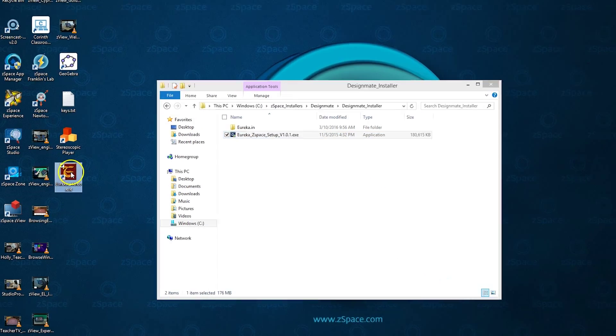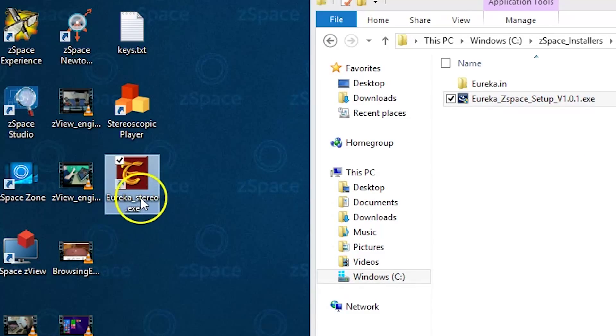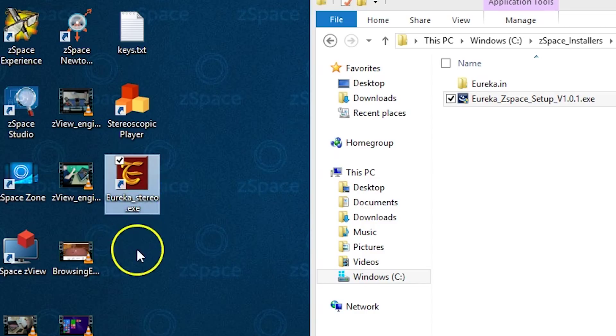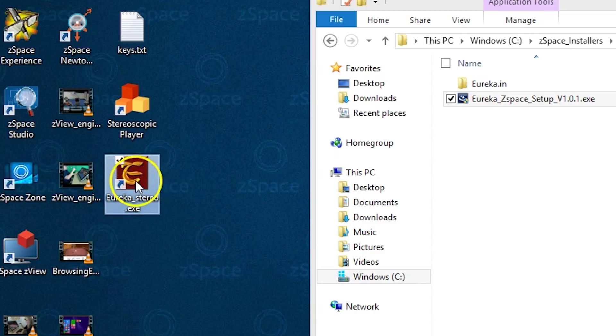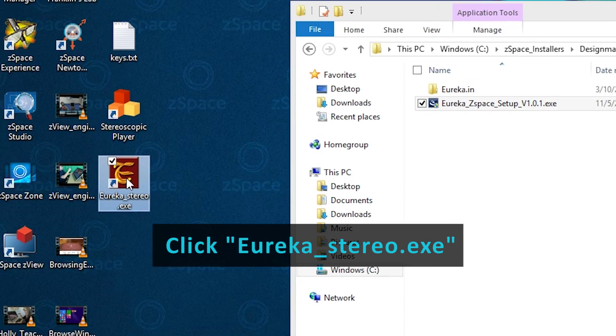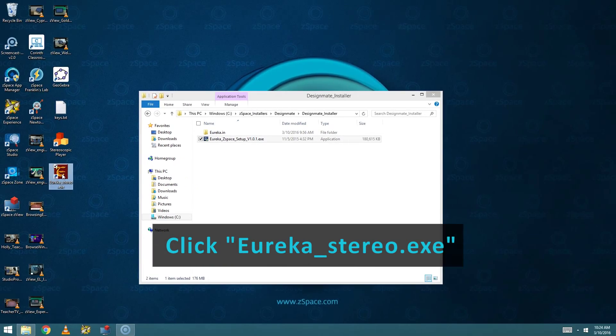You can now see that we have a Eureka Stereo.exe located on our desktop. We're going to move on to licensing of the software now. Double click on Eureka Stereo.